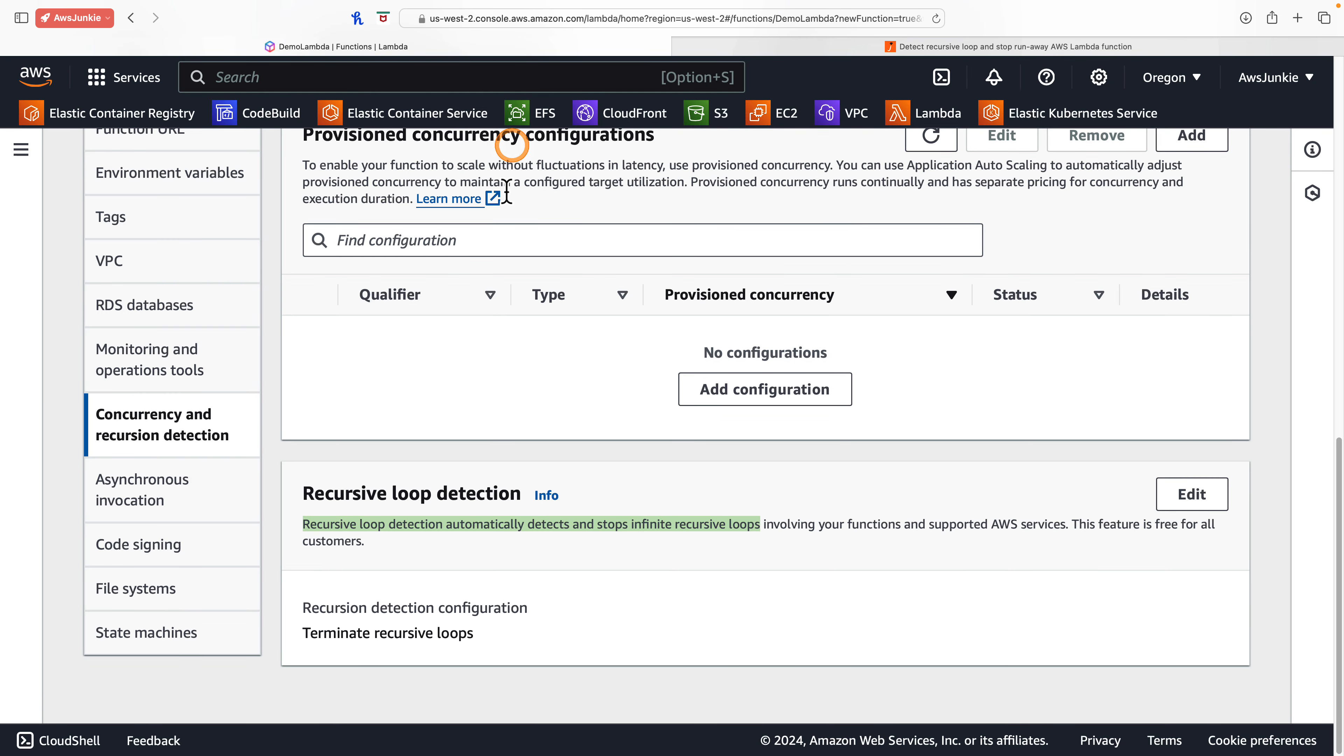But now AWS Lambda supports function level configuration for disabling or enabling recursive loop detection while protecting the remaining functions.